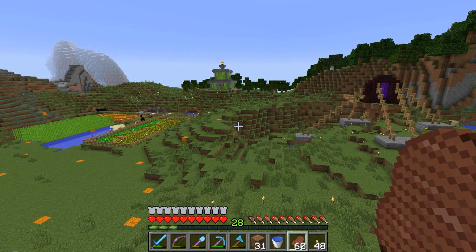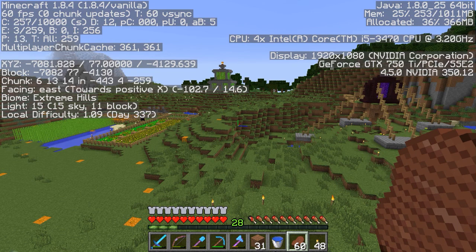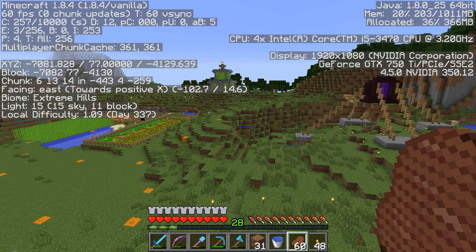Let's talk about the F3 screen. While you're playing Minecraft, if you hit the F3 button, it brings up your debug screen. There's a ton of information on here. We're not going to go over all of it — I just want to talk to you about the stuff that's most useful, especially for beginners.